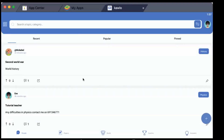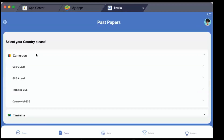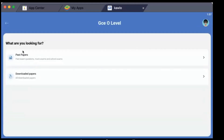Now I can see I already have my account created and I am logged in. The first thing I'm going to do is click on Papers at the bottom. I'm going to go straight away to Cameroon and start with GC Ordinary Level. Once you click on Cameroon you have various levels displayed: Ordinary Level, Advanced Level, Technical, and Commercial.